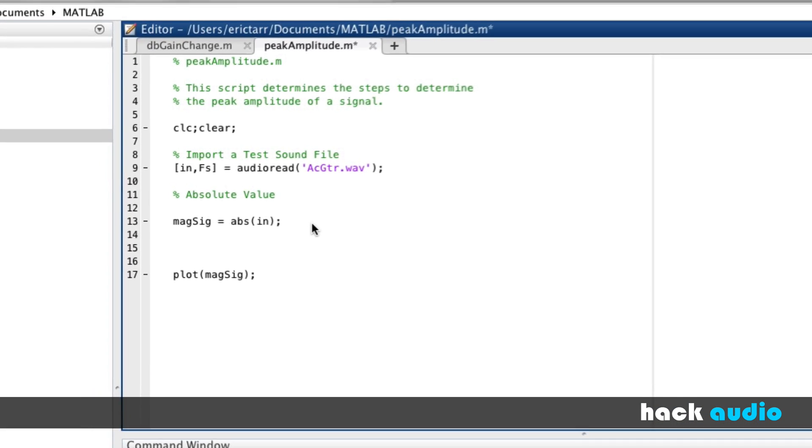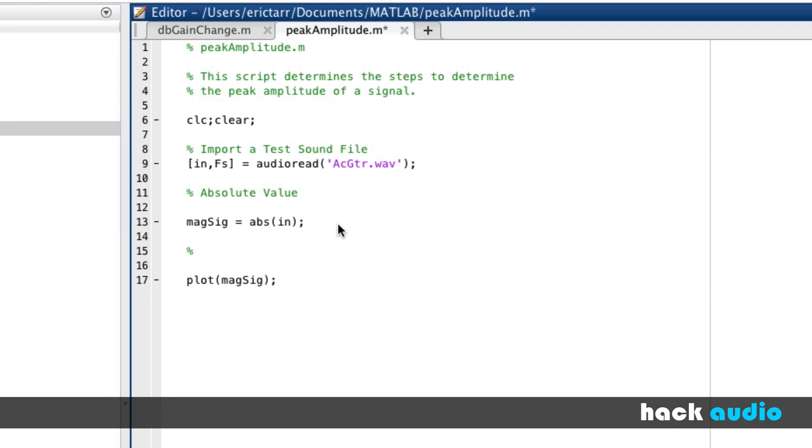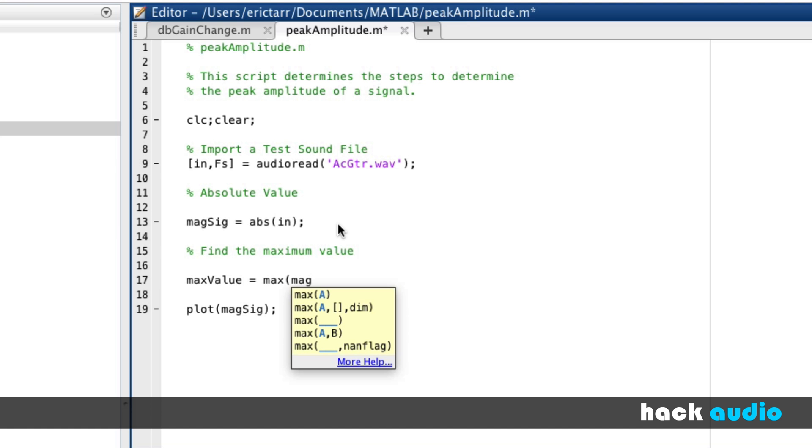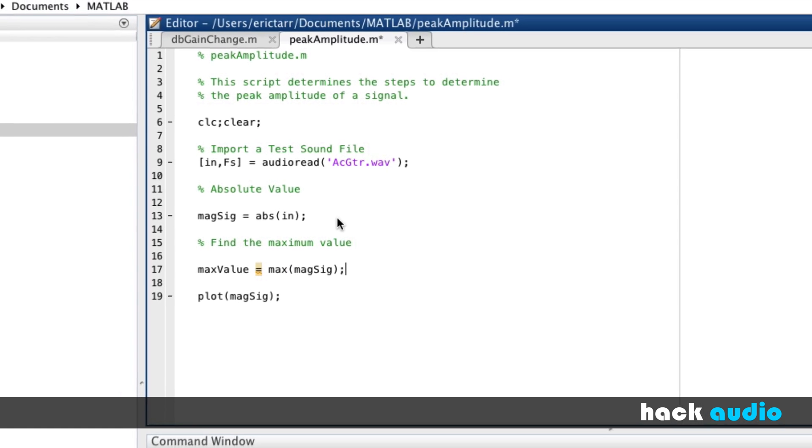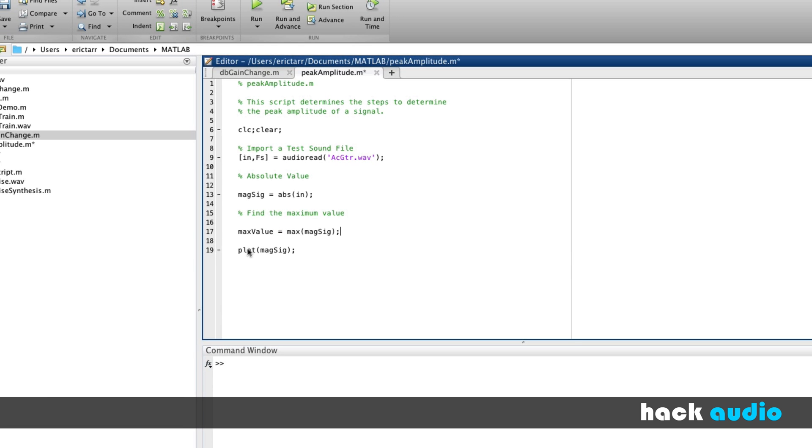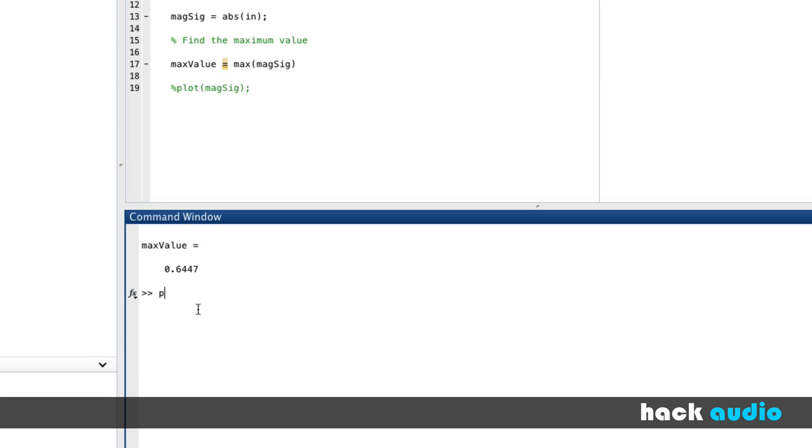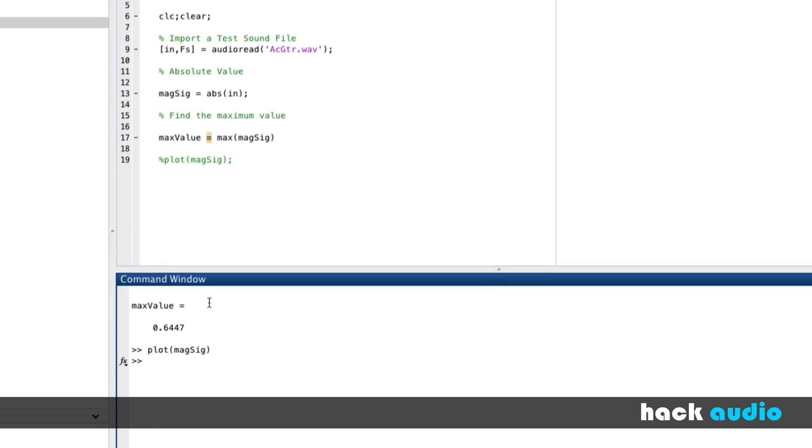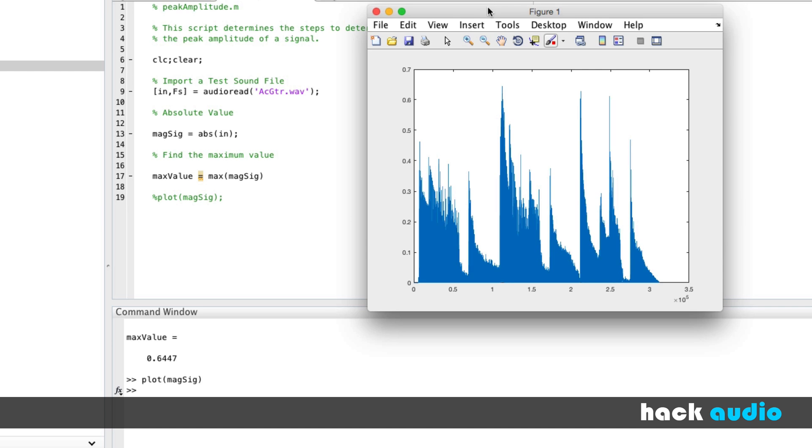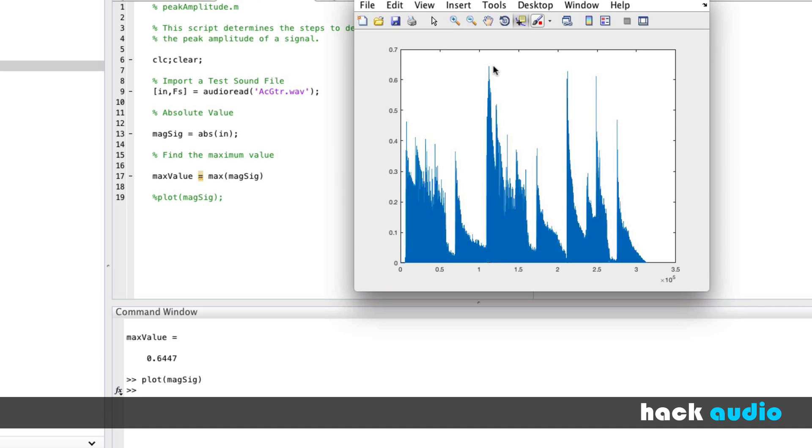There's another built-in function that we can use for this. Let's find the maximum value. MaxValue is equal to, this is a built-in function called max, and we'll use it of the magnitude of the signal. So in this case, we don't need to plot it. We're just going to let our computer print out to the command window, what is this value, the maximum value in our signal? See that? It's a value of 0.6447. You can double-check this again by plotting the magnitude and looking at it. So it must be one of these points here, 0.6447. So there's our maximum value of our signal.